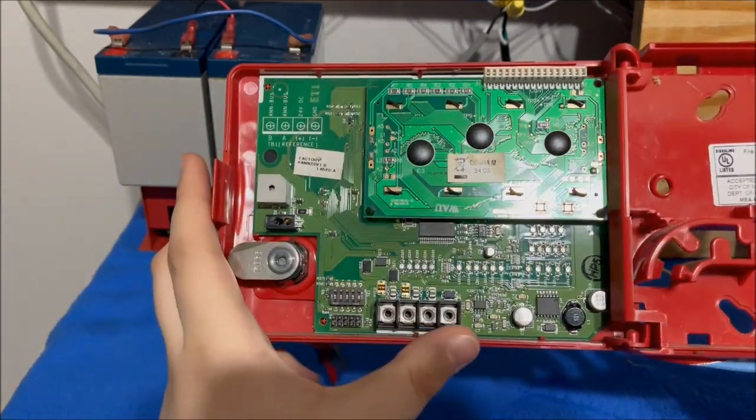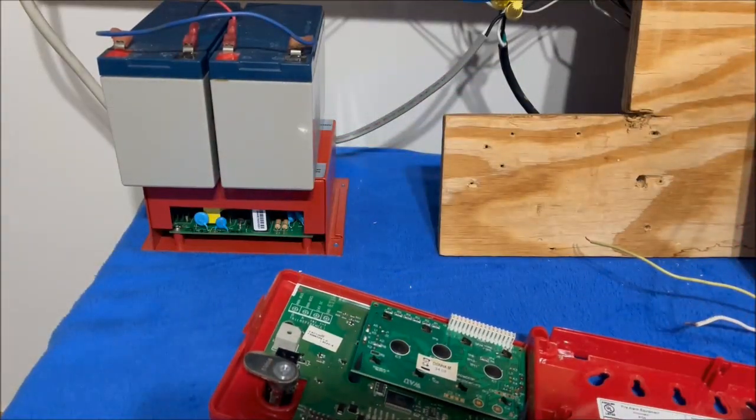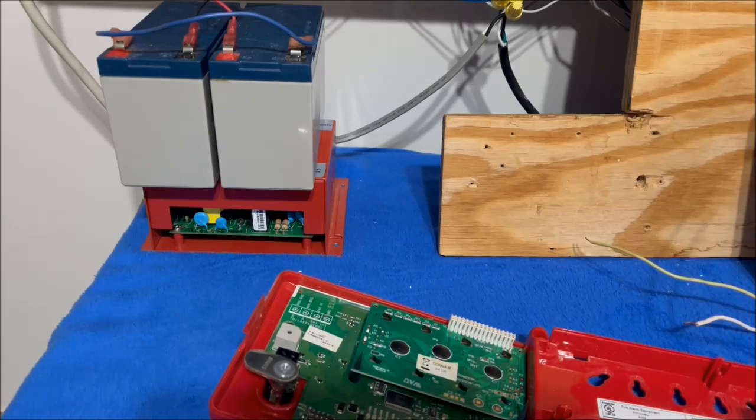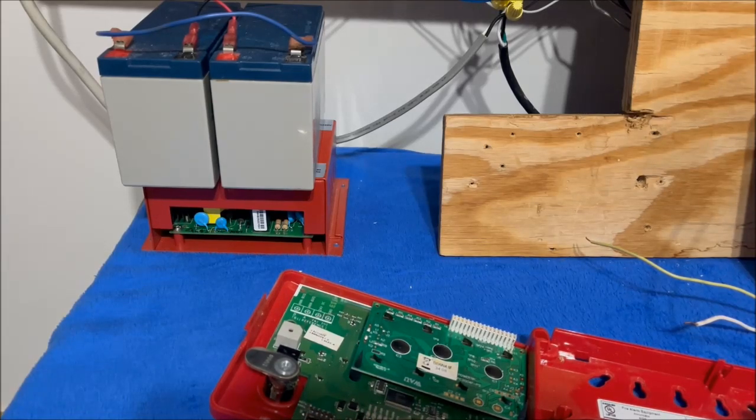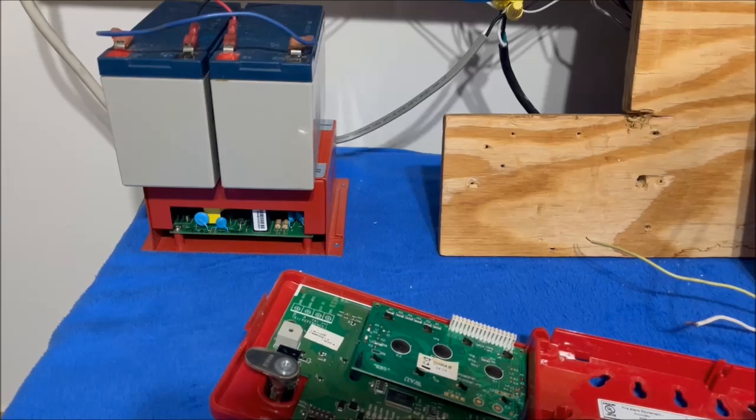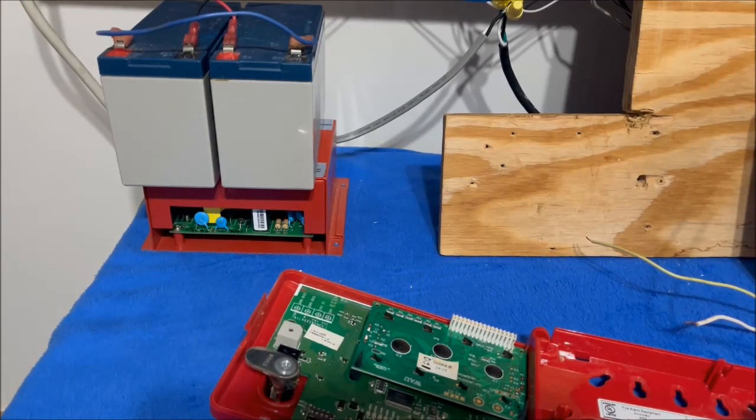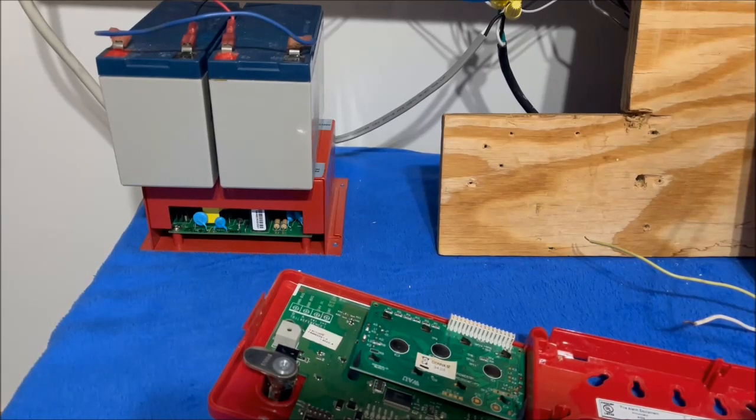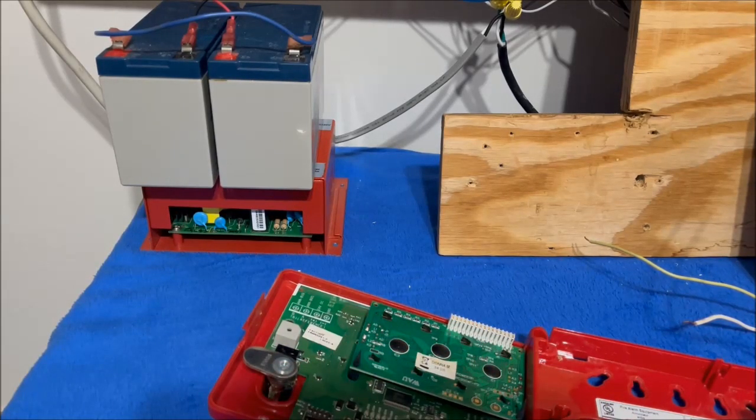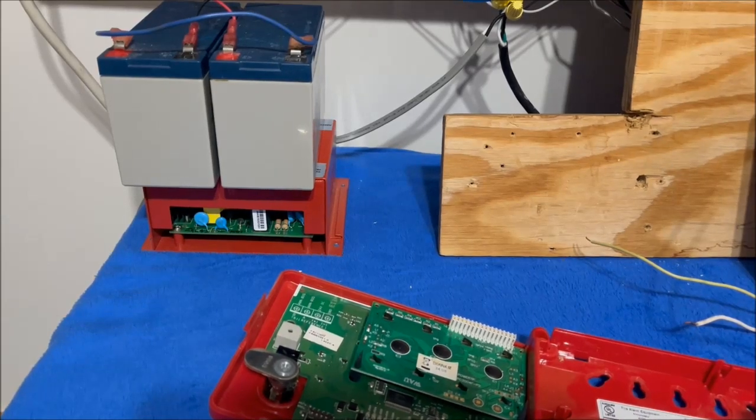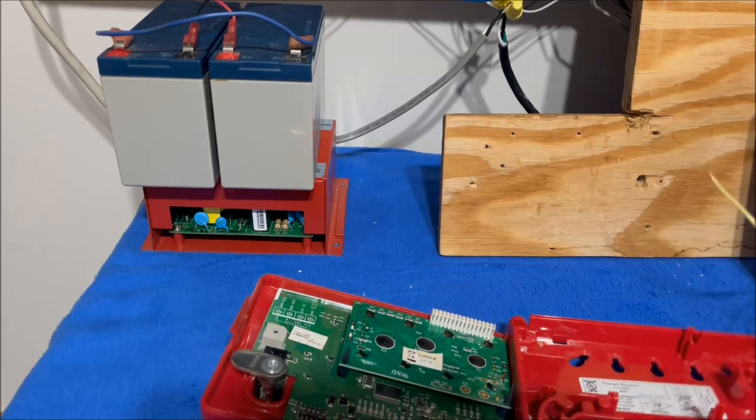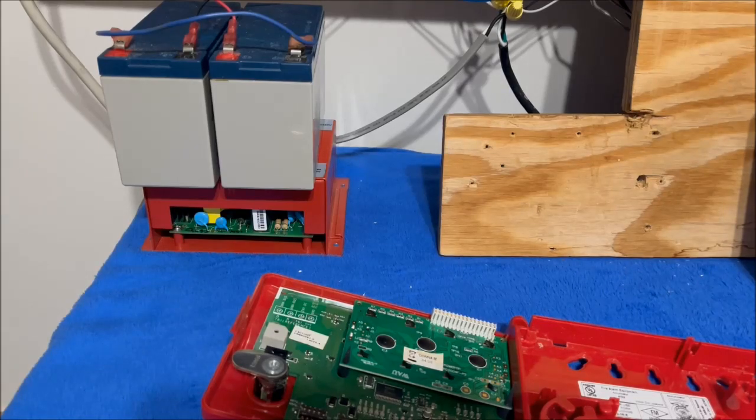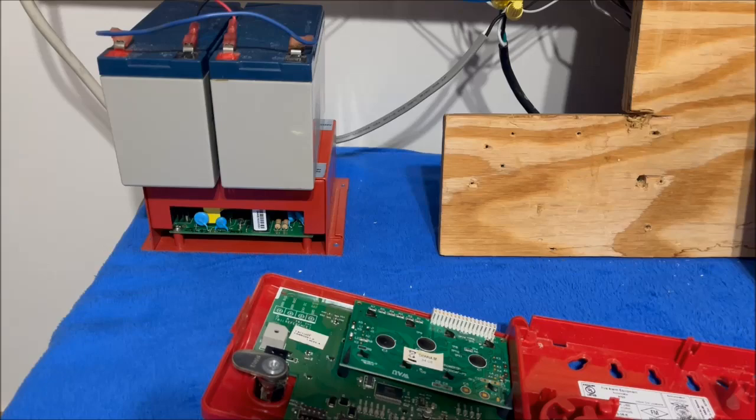All those are missing but I have some. Got some screws for right here and another one right here. I'm pretty sure it'll work. I'm going to take all these wires, we're going to wire this thing up and see if it works.